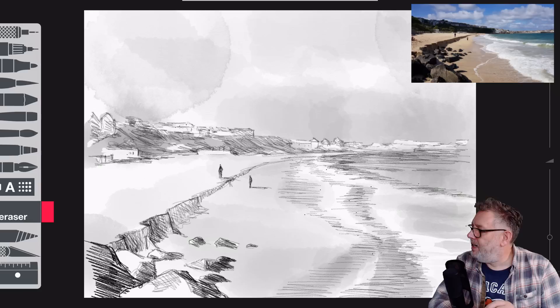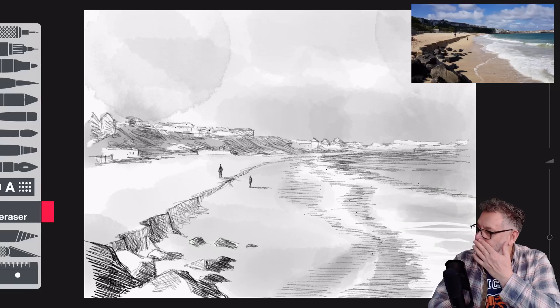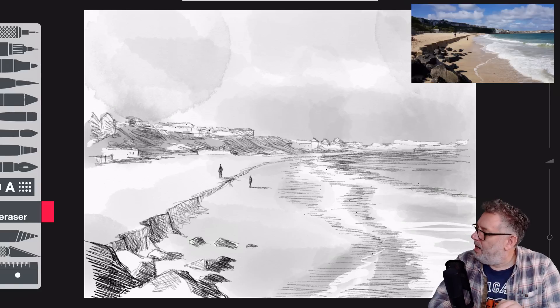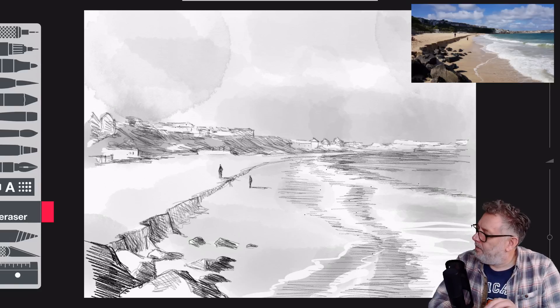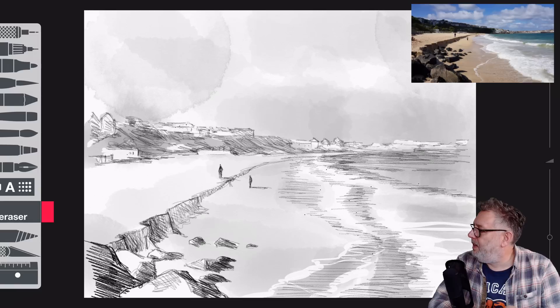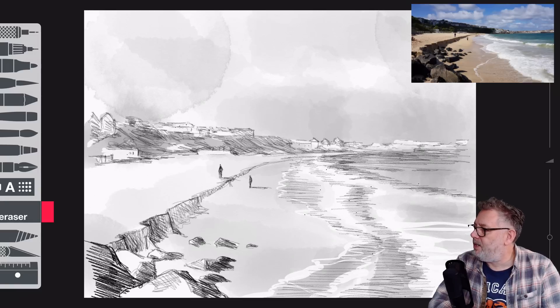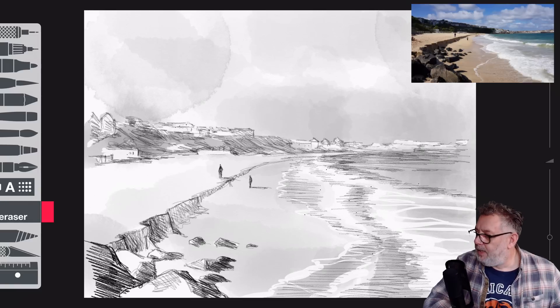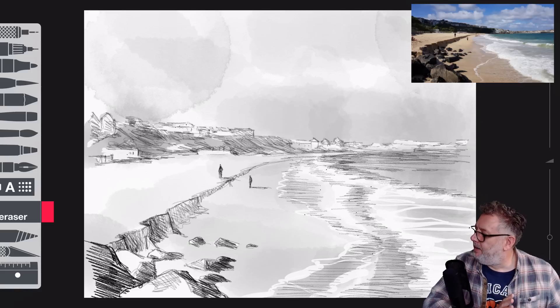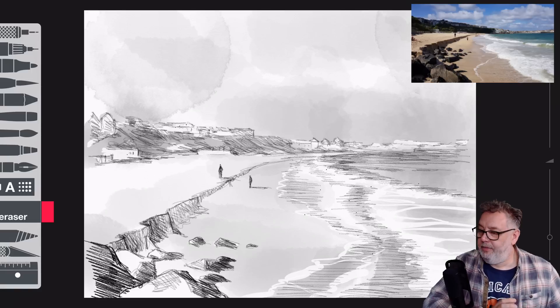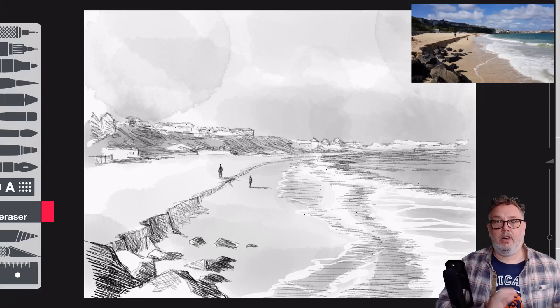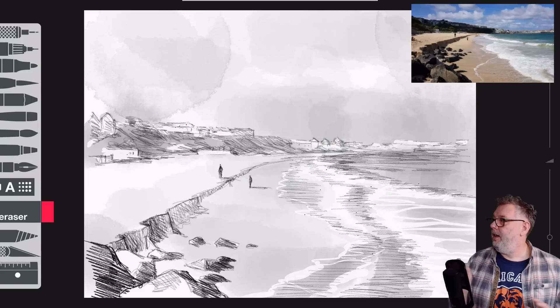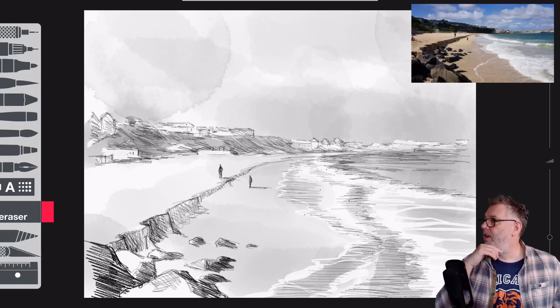Then I used the eraser to get a bit experimental to paint in some of the foam. I thought that worked quite well, actually. I was really pleased with that. Now, looking at this now, for me, this could be a finished sketch. I could have totally stopped there, and that would have been fine.